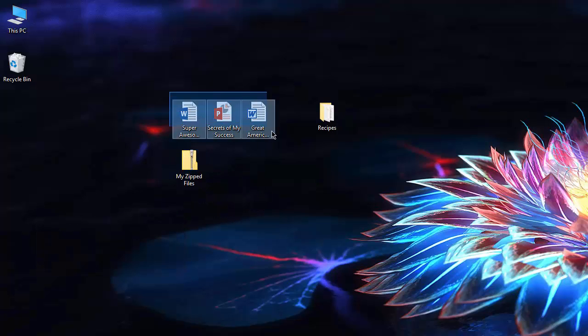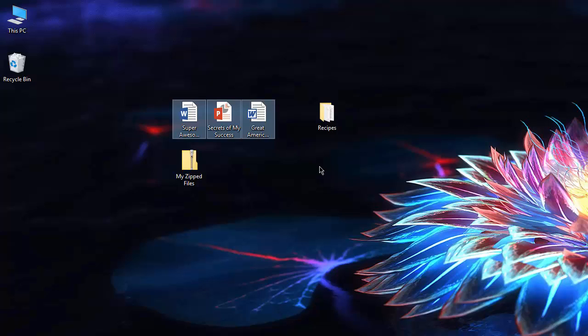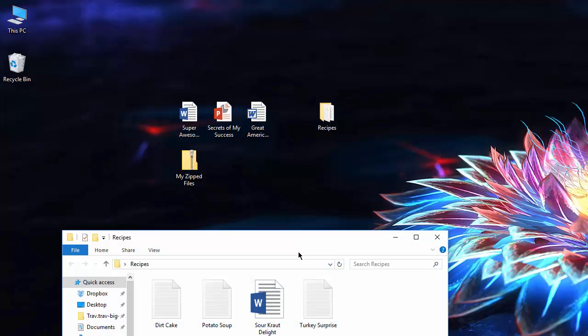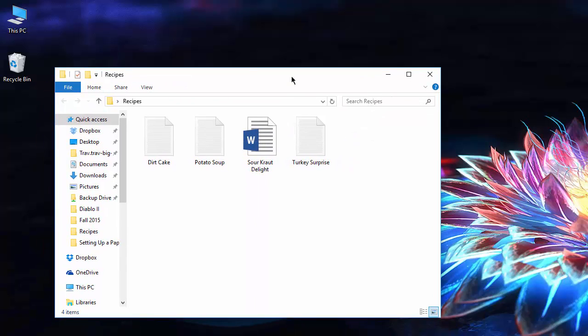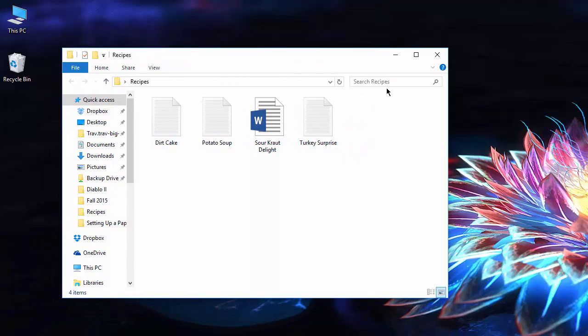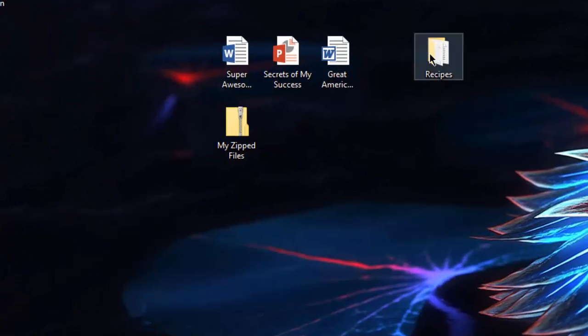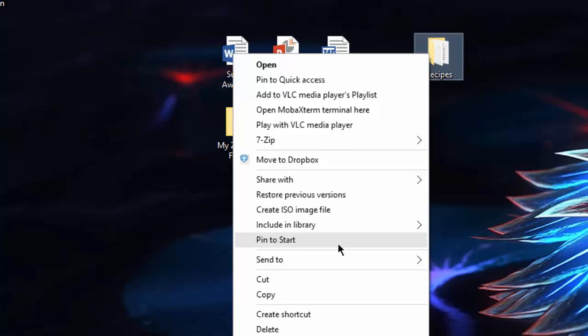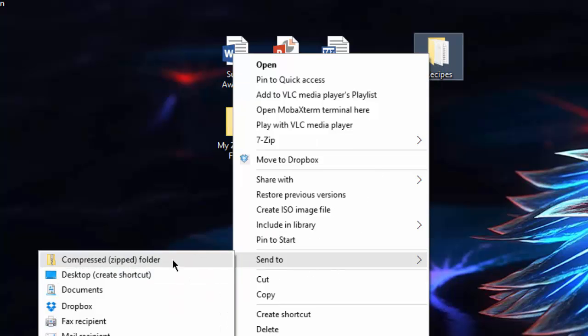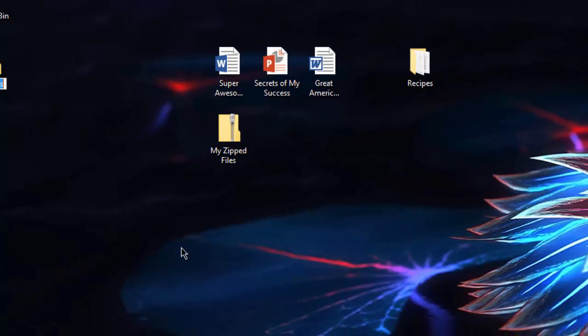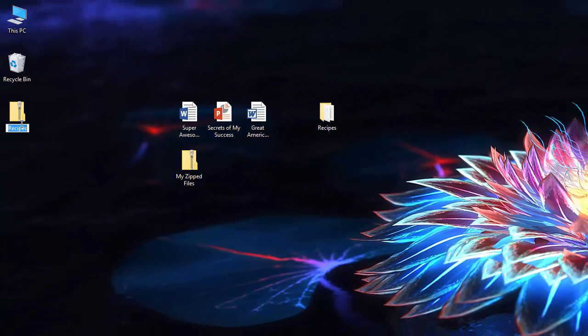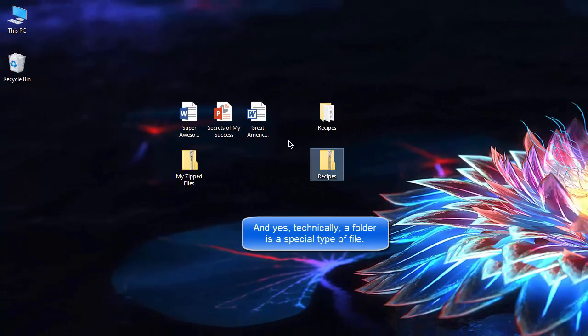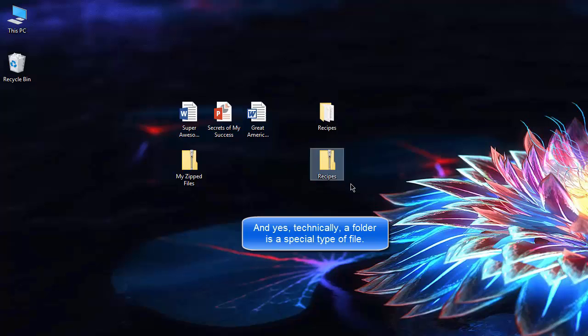So you can also take a whole folder full of stuff, and you can see here I've got this folder full of recipes. So I can right-click on this folder and go to Send to, Compressed zipped folder. Voila! And since it was a single folder, it just took on the same file name as the folder itself.